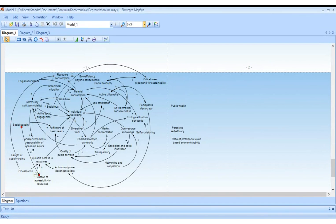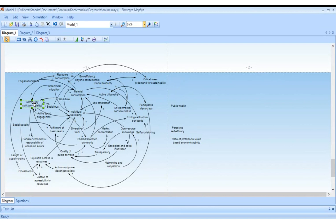Anne says: the link between conviviality and shared ownership goes both ways — it is a positive feedback loop. It's a positive feedback loop with social trust: the more conviviality, the more social trust; the more social trust, the more shared ownership; and the more shared ownership, it strengthens community spirit. Obviously it would take a lot more time to clean up this map, but the positive feedback loop is there now.